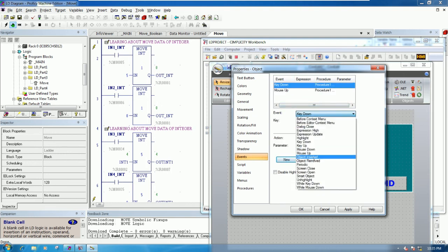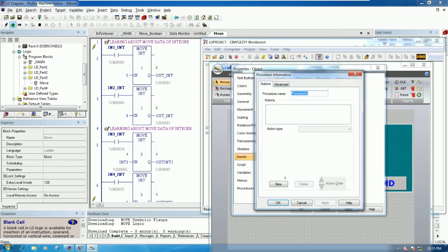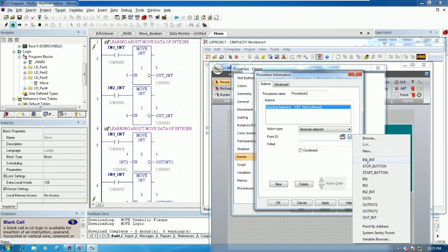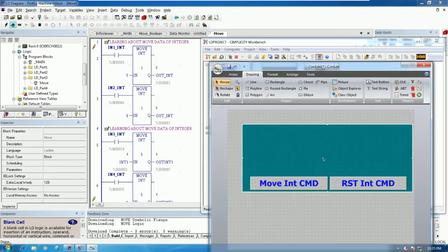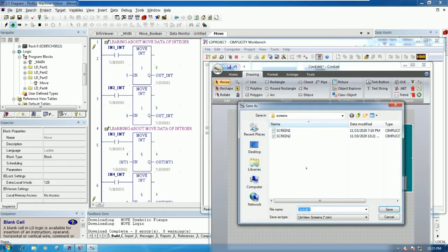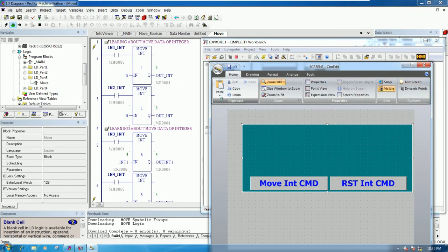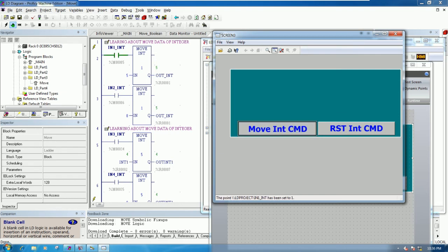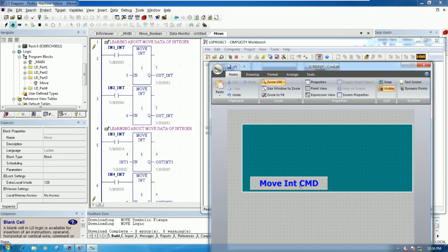Then New again to create the Mouse Down — New Procedure and New. Yes, Absolute Set Point — the same point, but move to one, set to one. Save, then go to screen three so we can test the button to see if it is working properly. It is working.